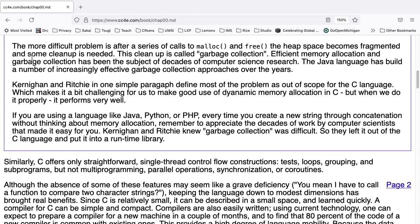The more difficult problem is after a series of calls to malloc and free, the heap space becomes fragmented and some cleanup is needed. This cleanup is called garbage collection. Efficient memory allocation and garbage collection has been the subject of decades of computer science research. The Java language has built a number of increasingly effective garbage collection approaches over the years. Kernighan and Ritchie, in one simple paragraph, define most of the problem as out of scope for the C language, which makes it a bit challenging for us to make good use of dynamic memory allocation in C, but when we do it properly, it performs very well.